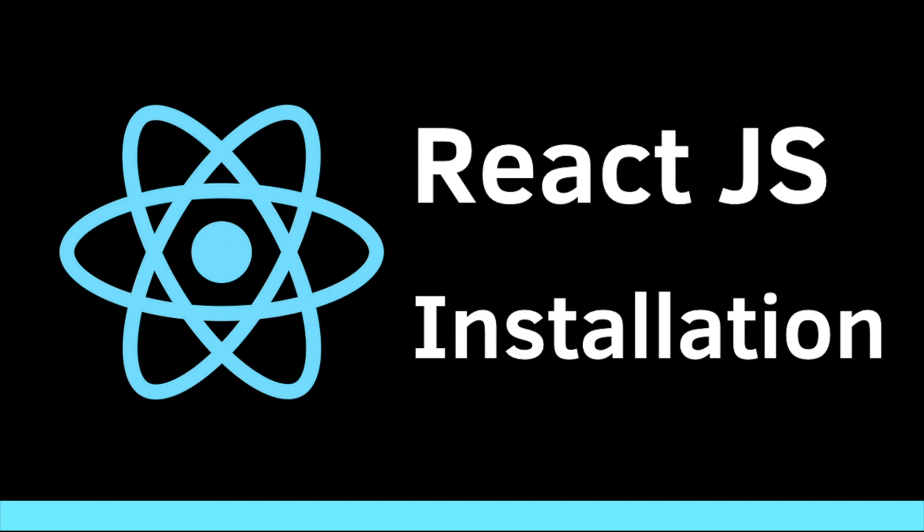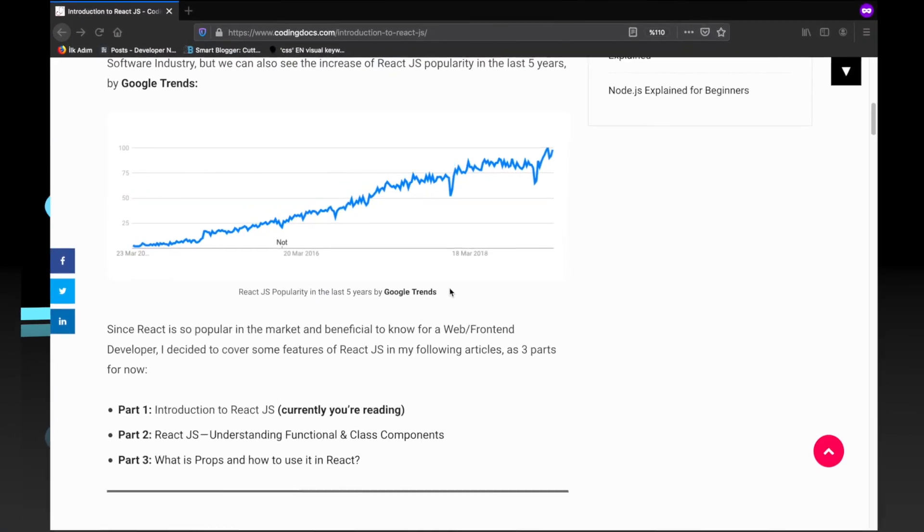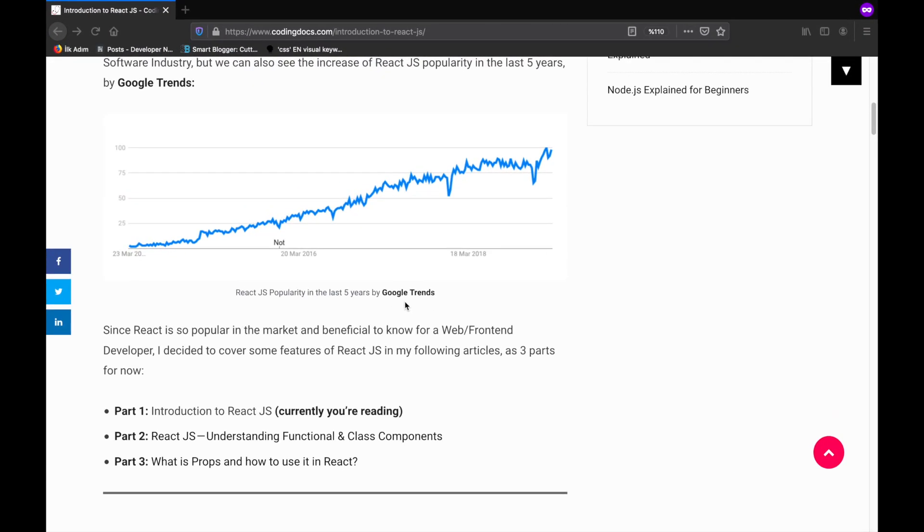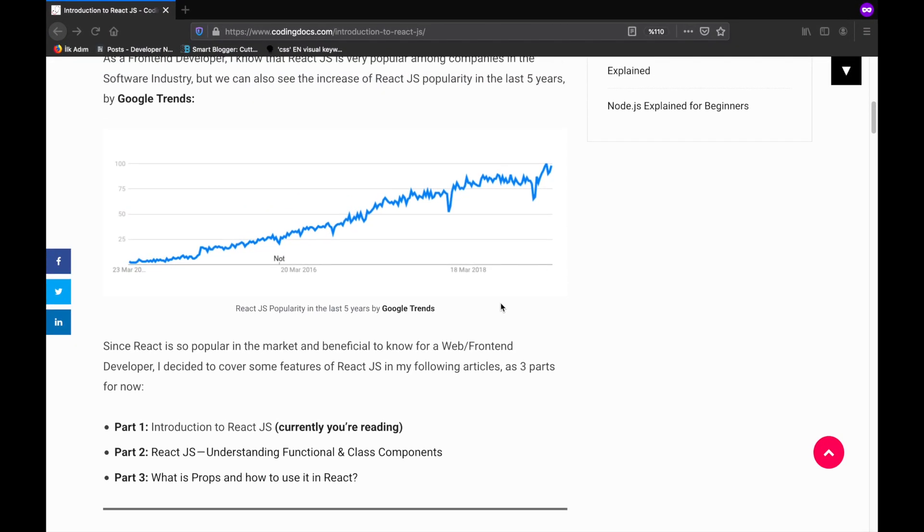Before we begin, let me give you a short introduction about what React is. React.js is today's most popular JavaScript library for building user interfaces, which was created by Facebook. If you visit Google Trends, you will see how React's popularity has increased in the last couple of years.